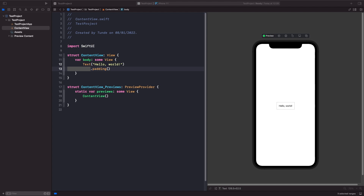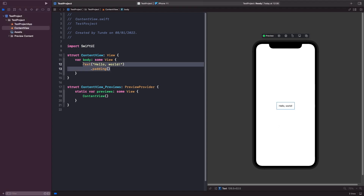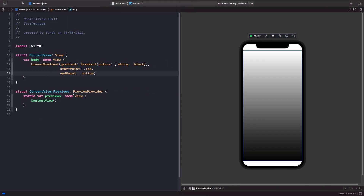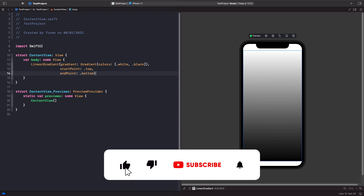We can easily add gradients onto the screen because they're a view. The first one I'm going to add is a linear gradient, so we can see what this looks like on the screen. When working with a linear gradient, you need to specify the array of colors that you want. It's worth noting that we could add another color to this array — we're not limited to just two.